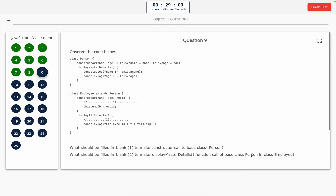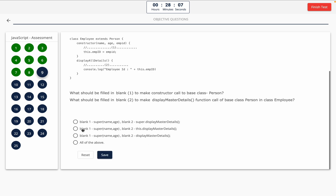Question 9: Observe the code below. What should be filled in blank 1 to make a constructor call to the base class Person, and what should be filled in blank 2 to make a display master details function call of base class Person in class Employee? Take a look at it on the screen. The correct answer is option B.